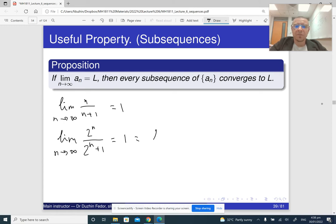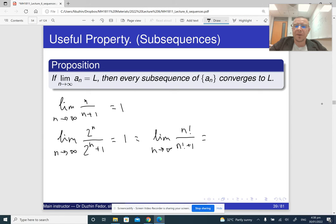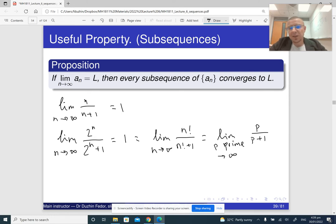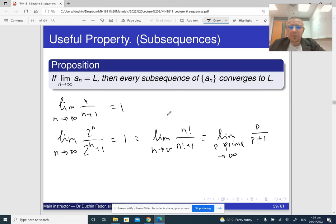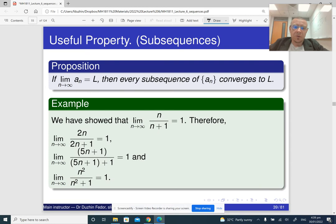Or, for example, it's going to be the same as the limit of n factorial over n factorial plus 1 as n goes to infinity. Or even if we take the limit of p over p plus 1, where p is a prime number and it goes to infinity, it's still going to be 1.